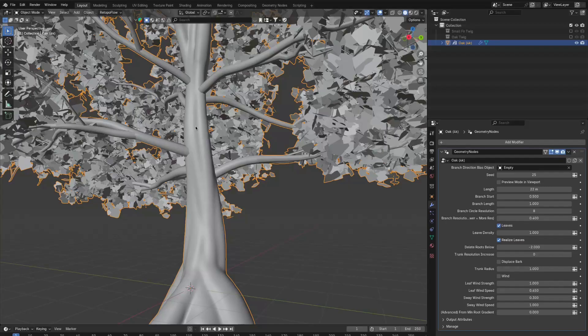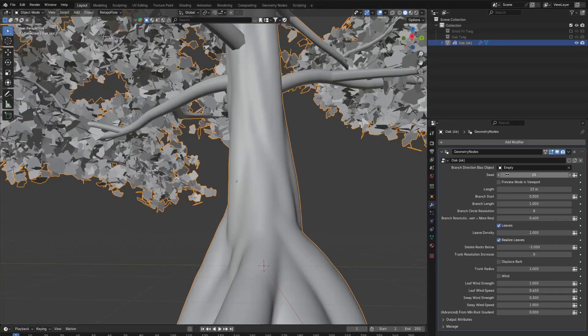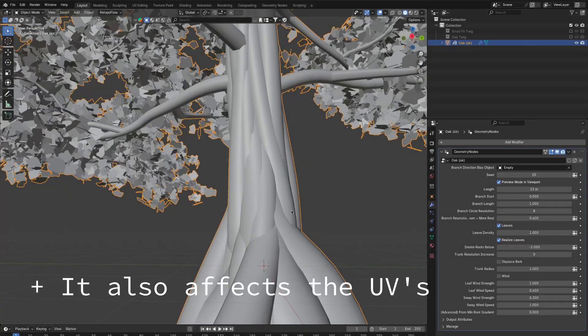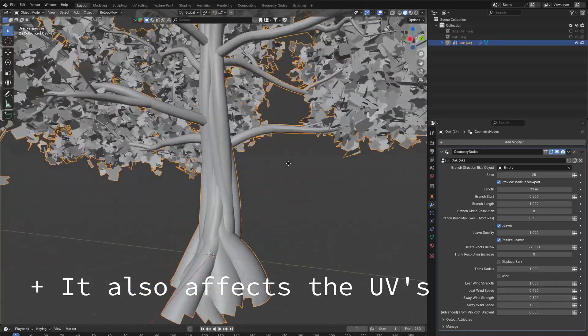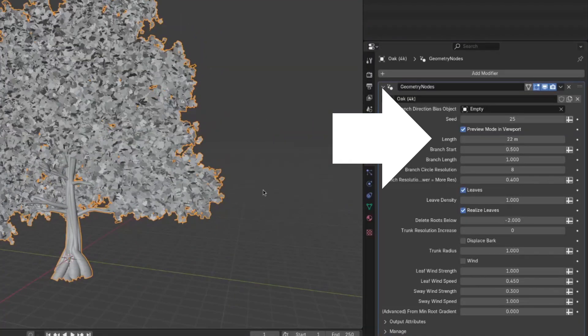With preview mode in viewport disabled, the trunk gets meshed nicely. And with it on, we just have these tubes.